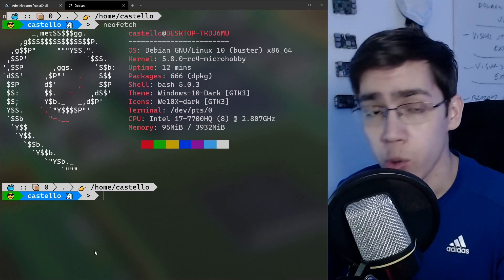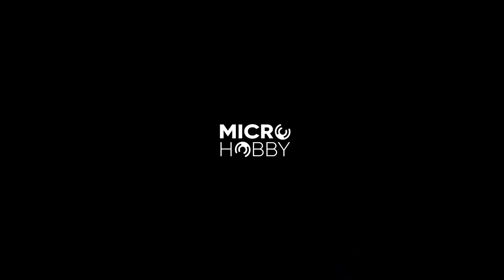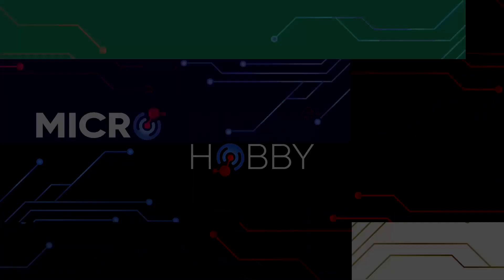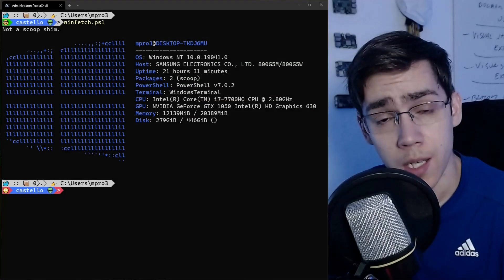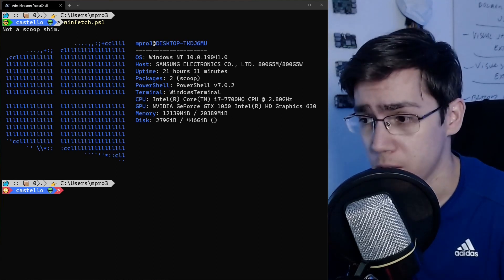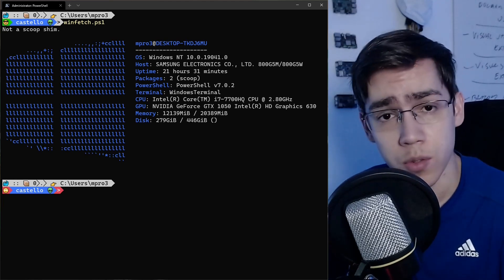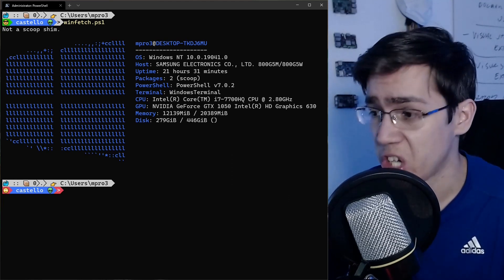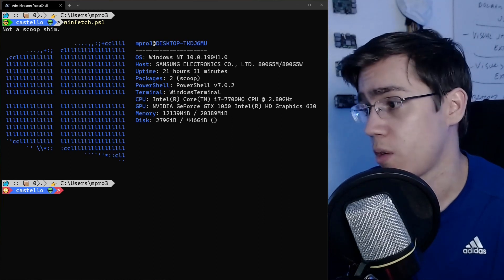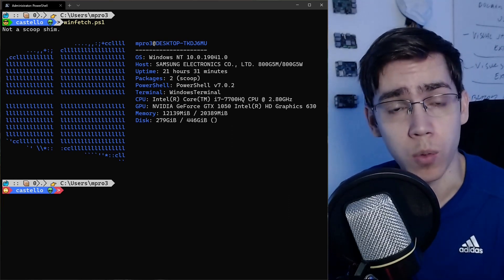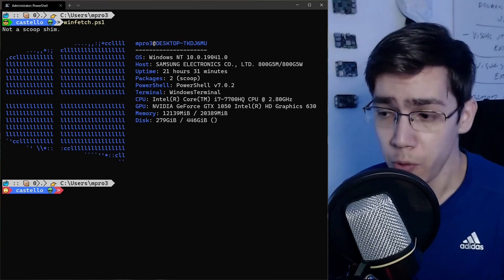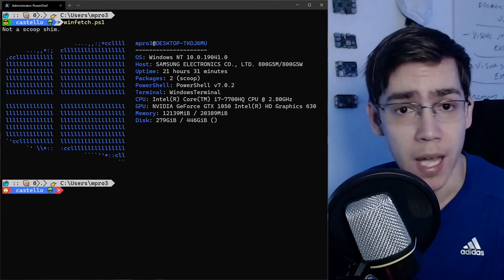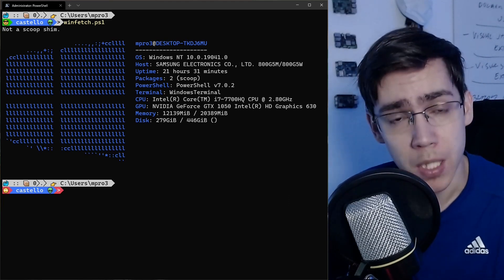Hey guys, Matheus Castello here. If you don't know me, I'm an embedded software engineer and kernel Linux developer. In my spare time, I like to share knowledge about things I'm studying or working on here on this YouTube channel. If you like this kind of content about kernel Linux, embedded Linux, and WSL stuff, please subscribe to receive more content.